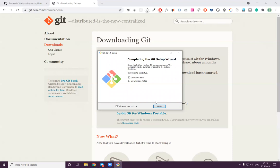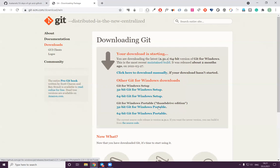Then click finish. Now we've installed git and we should have git bash here. Maybe it's better if I ask — if you managed to install it already, can you write '1' for me?